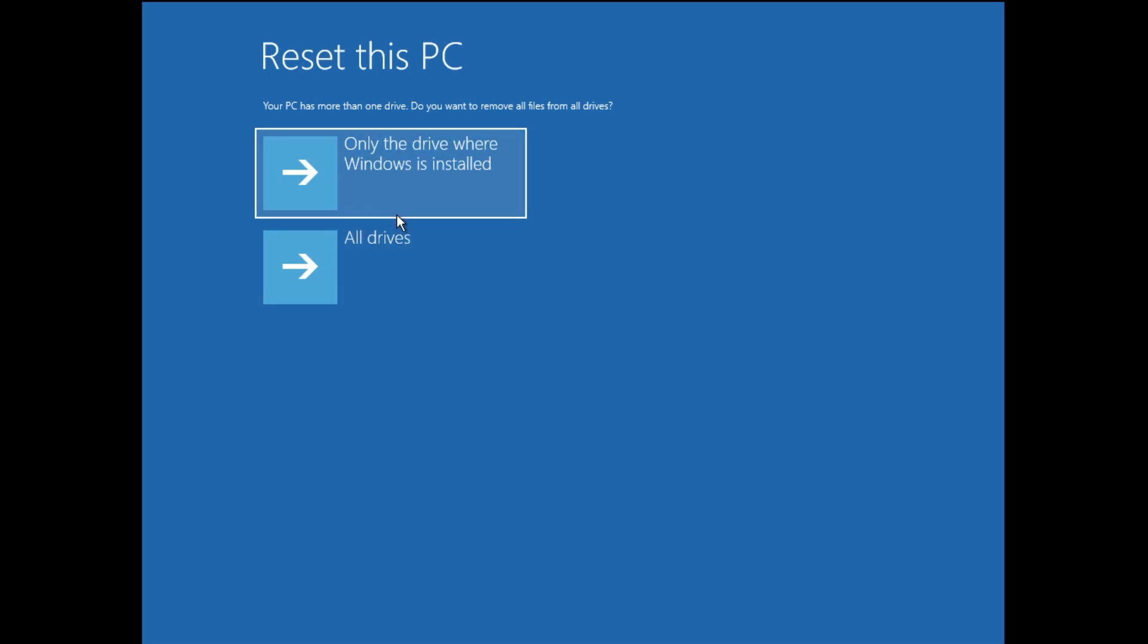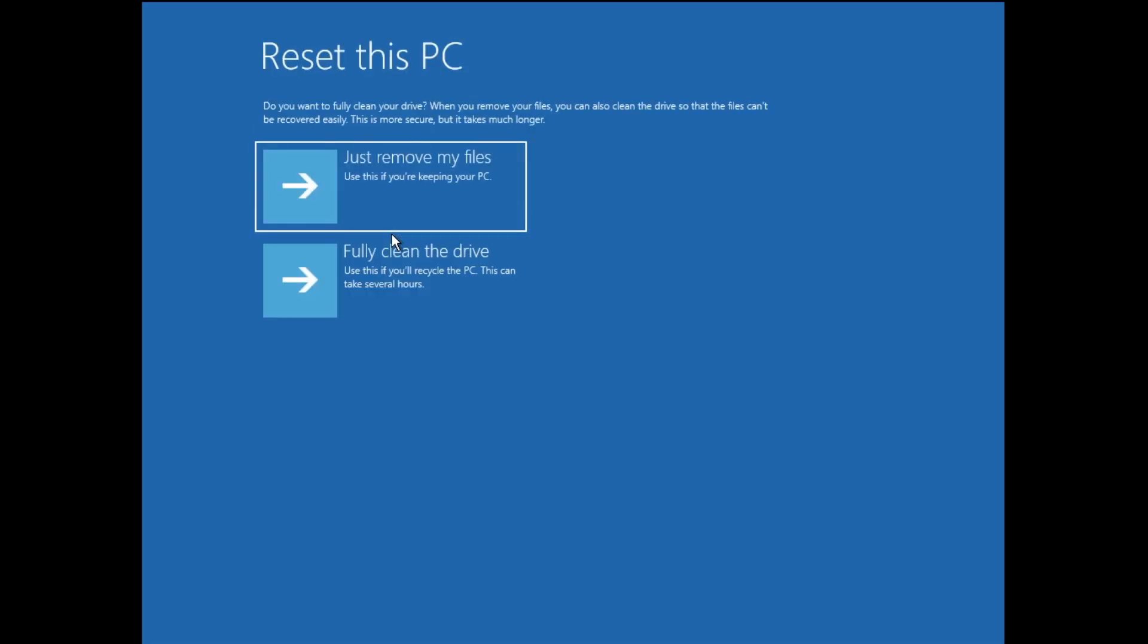Now it says Just remove files and Fully clean the drive. You have to click on Fully clean the drive.